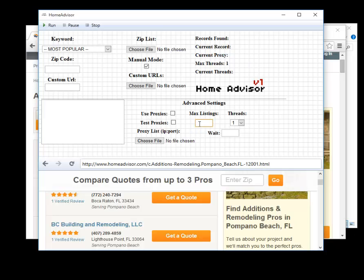Max listings is the max number of results you want. Since we're going to be doing a scrape we'll set this at like 15 for the sake of time. You would set this at whatever you want, 100, 200, 5, whatever suits your needs.